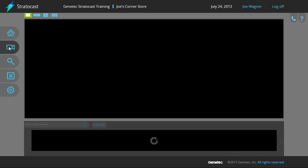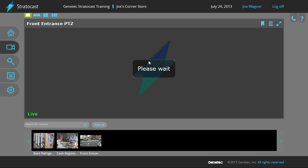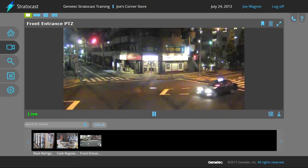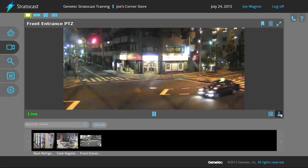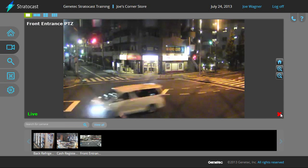To set or use the presets, you must be in PTZ mode. From the view page, drag a PTZ camera from the selector bar to one of the tiles in the canvas. Click on the tile to bring up the video commands and click on the Enable PTZ button to go into PTZ mode.